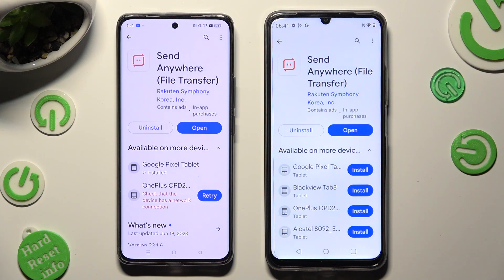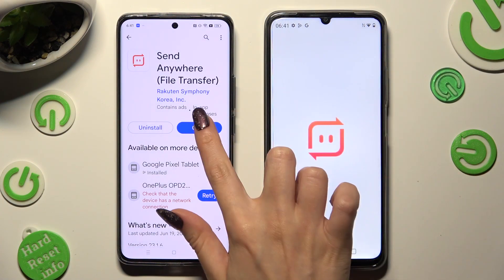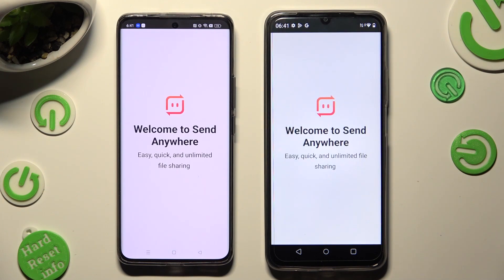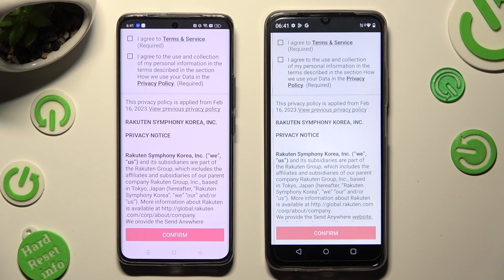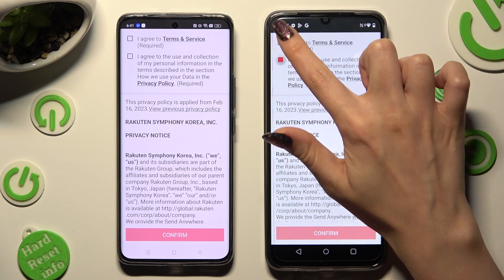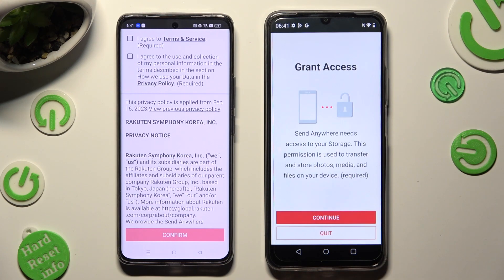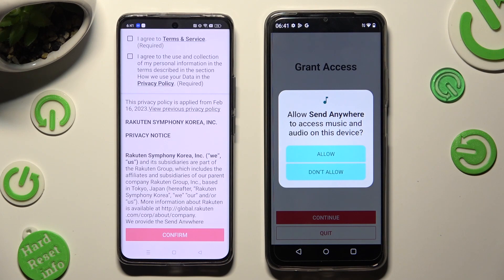When it's ready, open it. In order to use it, you need to do exactly the same on both devices. Begin by selecting I agree, then tapping on confirm, continue, and allow.